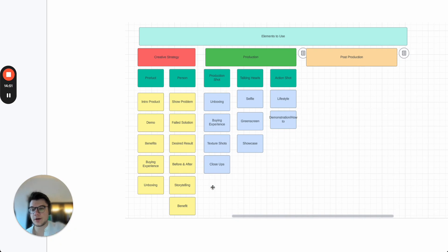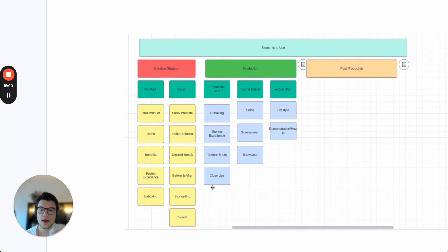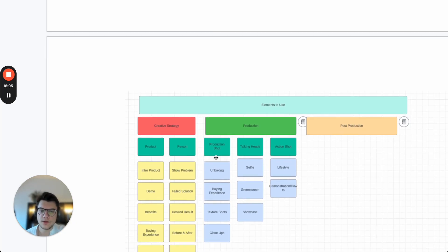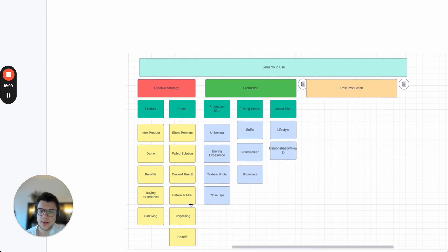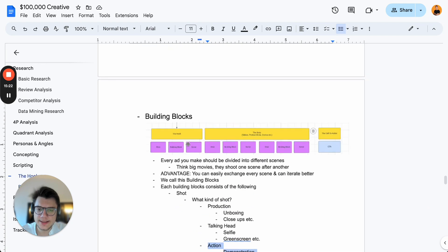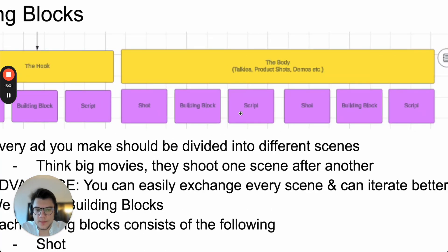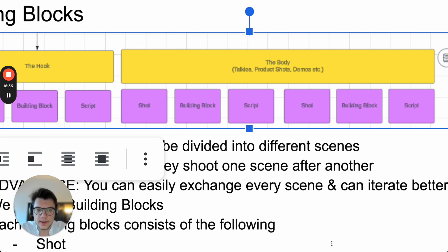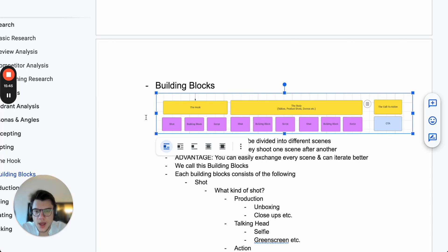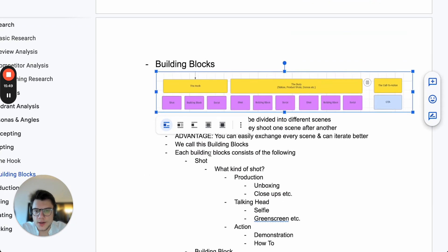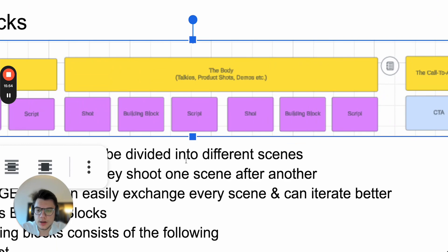If you have building blocks that are templatized, you can easily come up with new ideas, create scenes, and exchange different building blocks. For example, if you have a great hook rate but the production unboxing shot after it isn't working, you can change it to a buying experience shot. If you follow the hook formula — pattern interrupt × audience callout × open loop — you'll always get a great hook. Then you simply need to be interesting enough to keep people hooked by having a great shot and great building block.